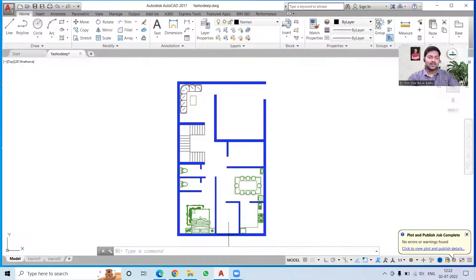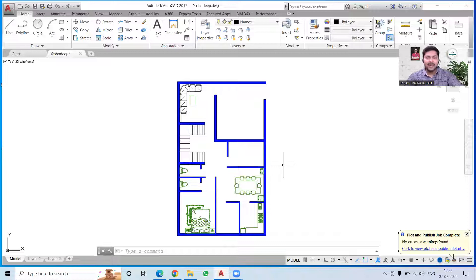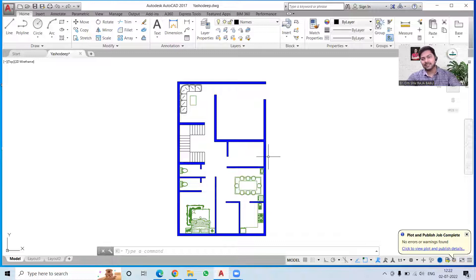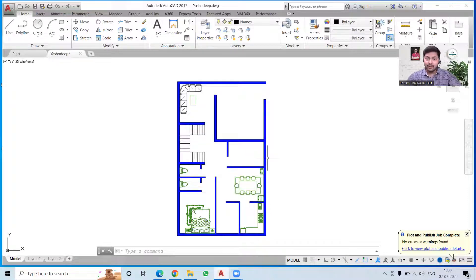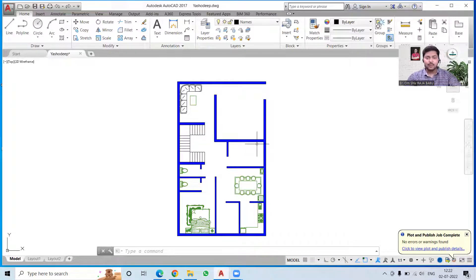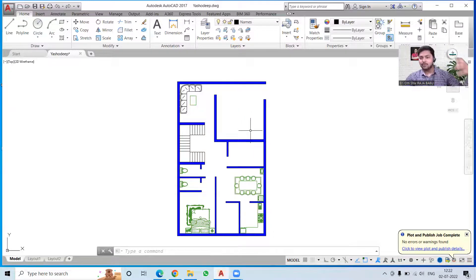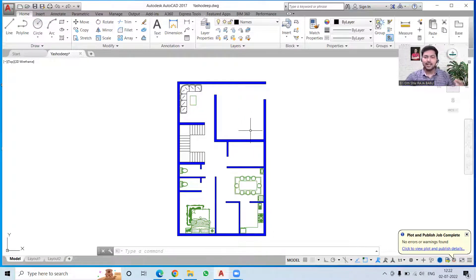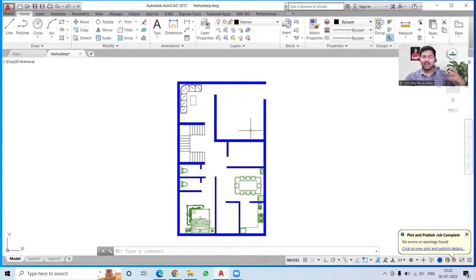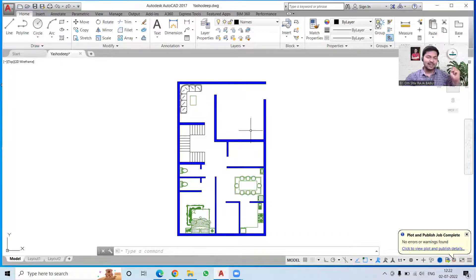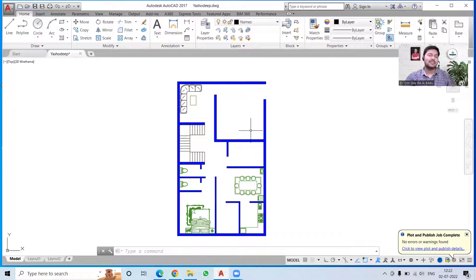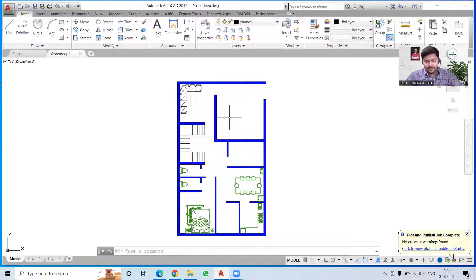First of all, I will take you to AutoCAD. Over here you can see I have a plan, and this plan is being discussed in my ongoing batch. If you want to learn how to do all these things - the planning, the furniture layout and all - then you can simply join our online classes and we will learn each and every detail of this.